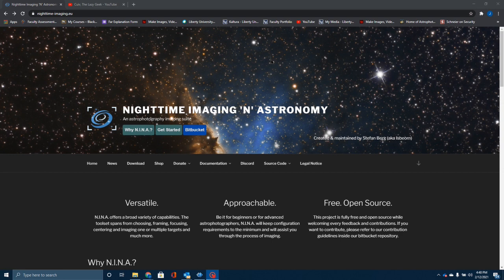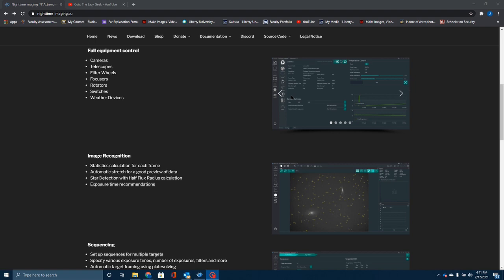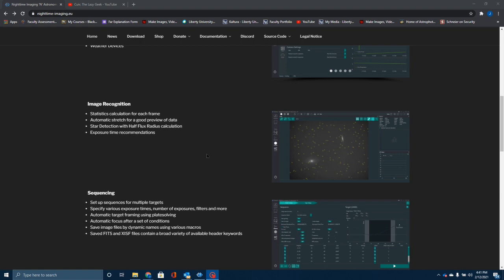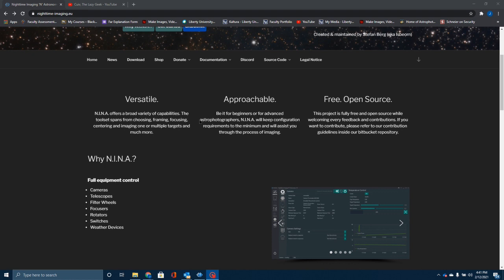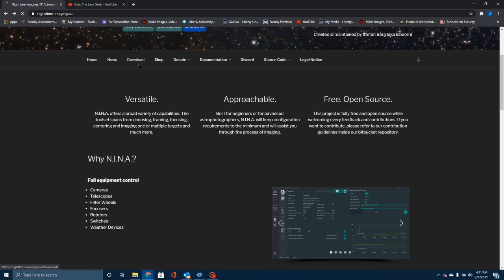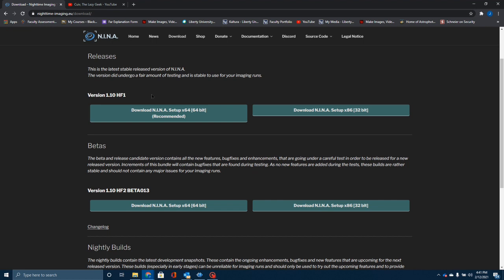Let me start out by showing you how you can download this piece of software. If you type into your browser nighttime-imaging.eu, it will bring you to the Nighttime Imaging and Astronomy page. You can read all about NINA here — it will tell you about some of its features, how it can control your equipment and do all kinds of amazing things that you would otherwise have to pay a lot for with something like Sequence Generator Pro. To download it for free, just click on download.